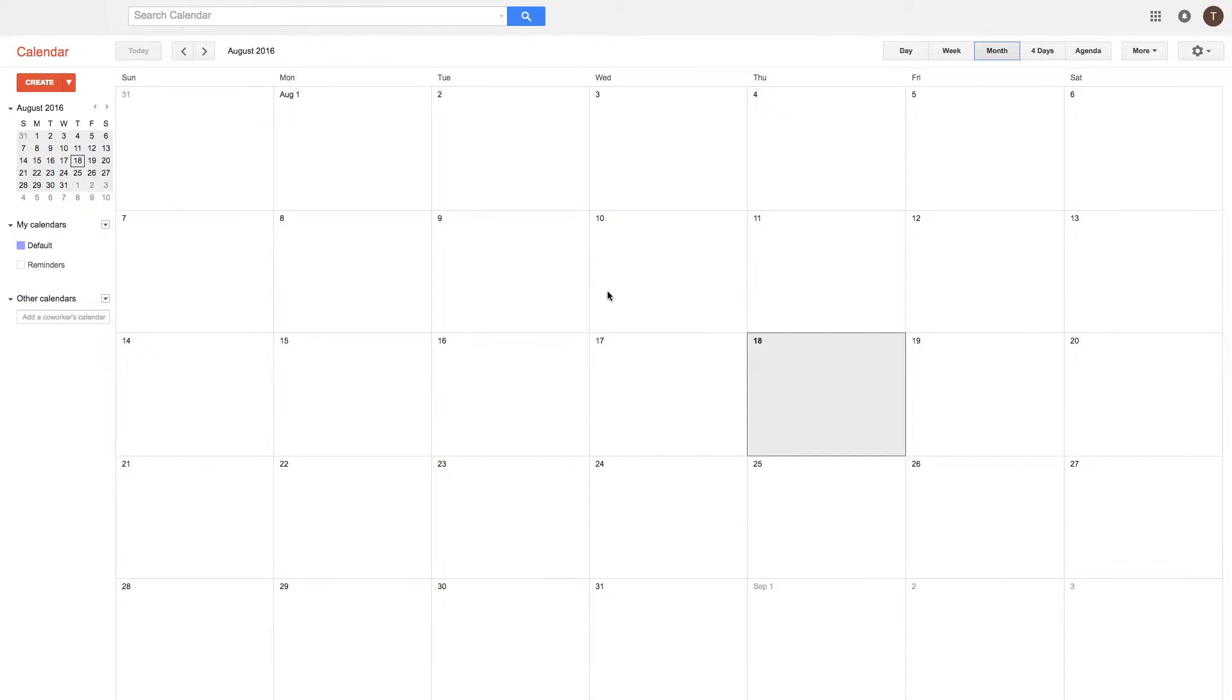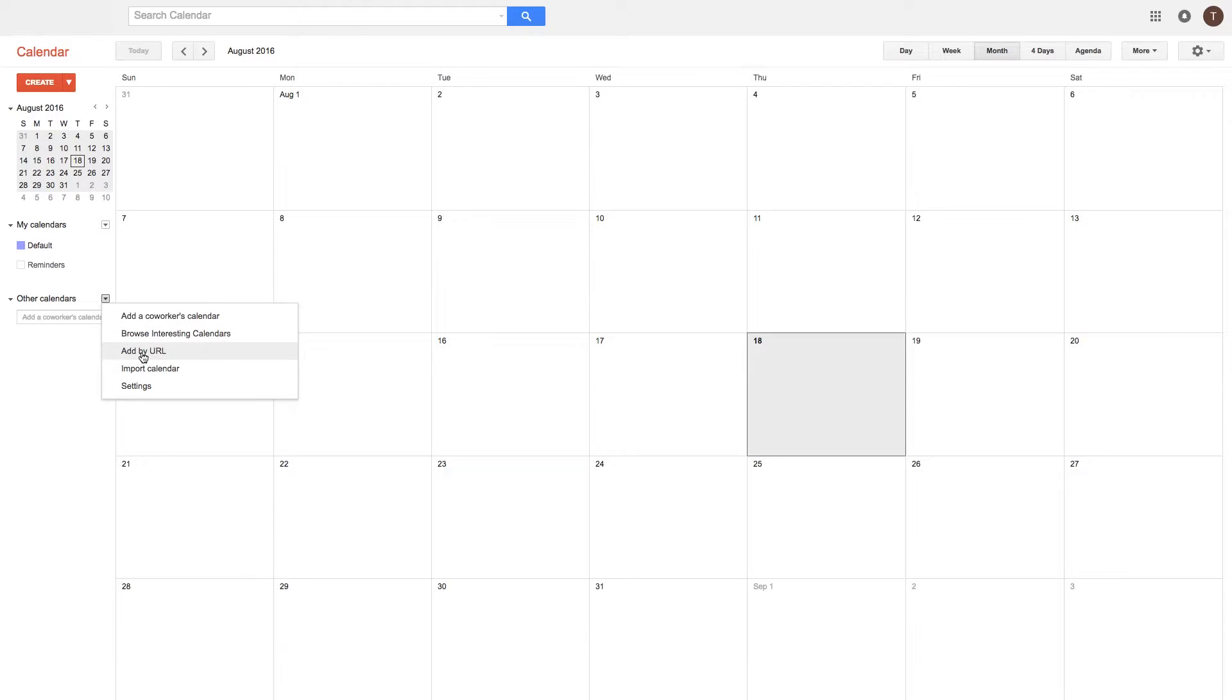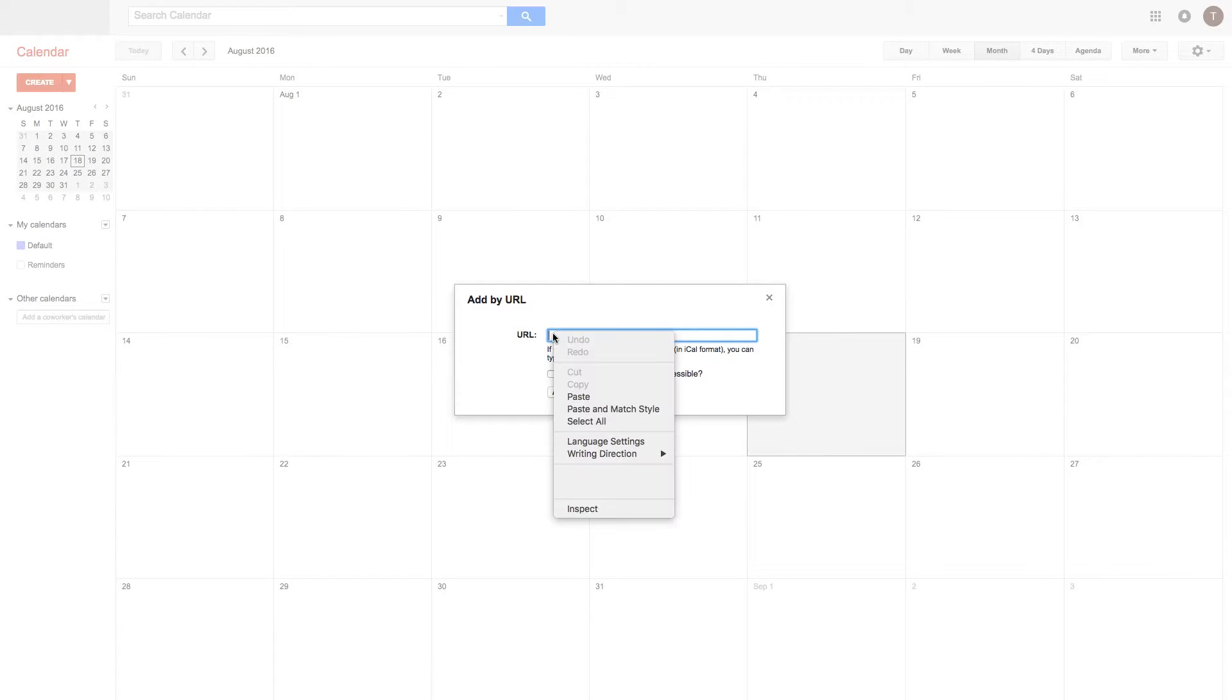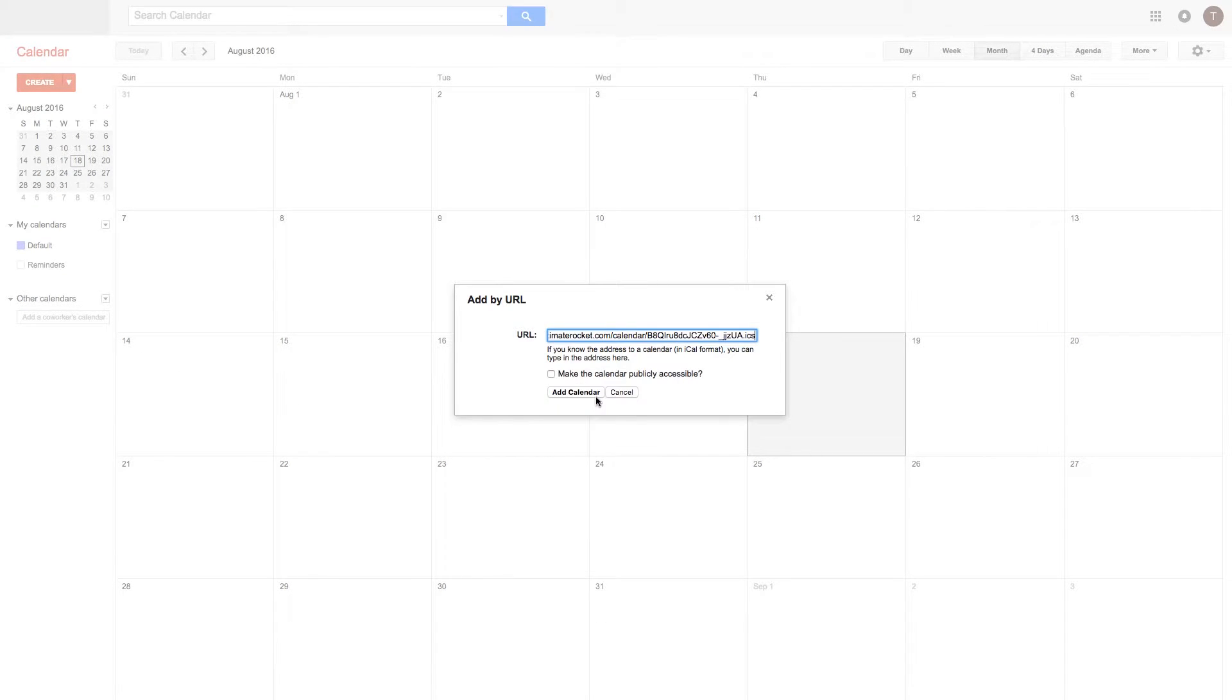In Google Calendar, simply select the Other Calendars dropdown and select Add by URL. Now paste in that link that you copied earlier from Estimate Rocket and select Add to Calendar.